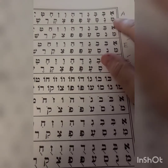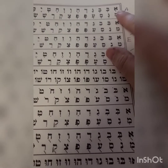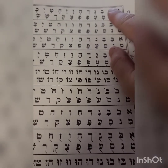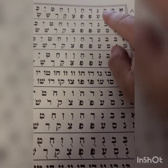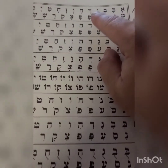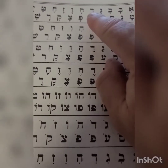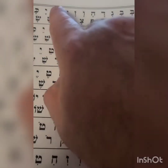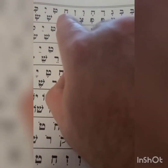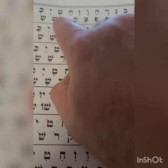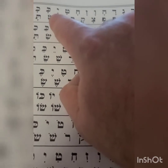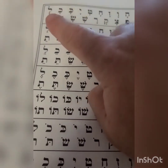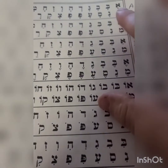The letters and vowels. A, Ba, Va, Ga, Da, A, Va, Za, Cha, Ta, Ya, Ka, Cha, La, Ma.